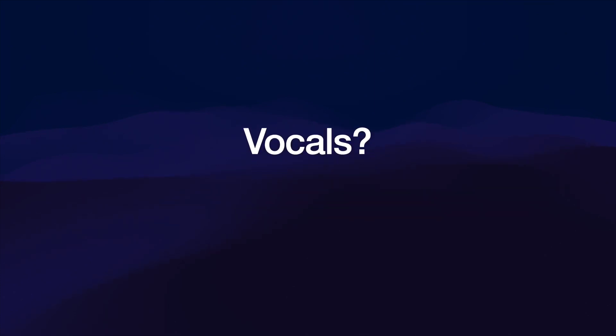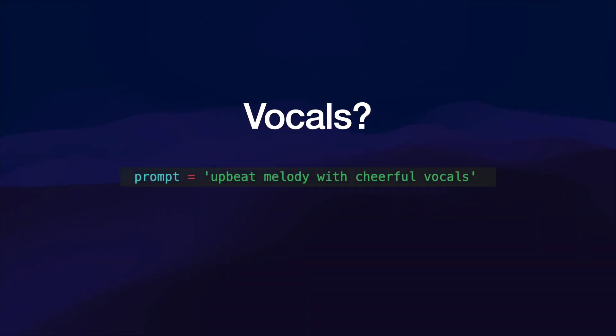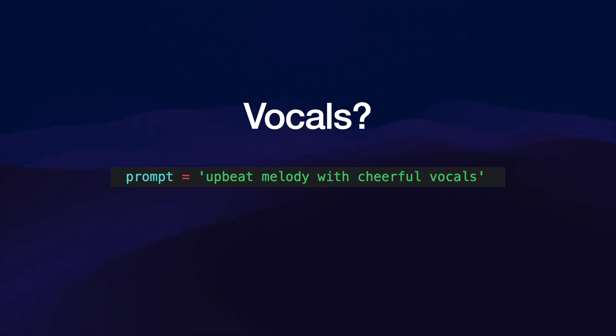Now how about vocals, can it do vocals? Here's the prompt we used. Keep in mind that this is the medium model, not the melody model.